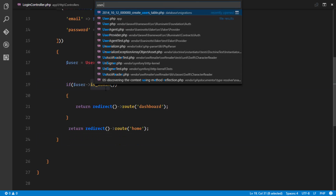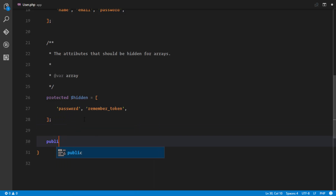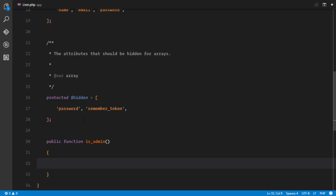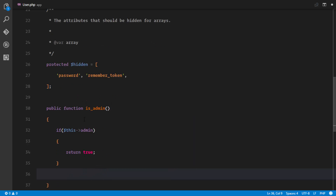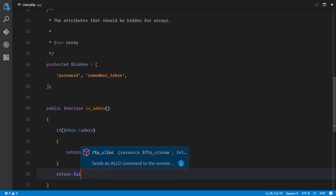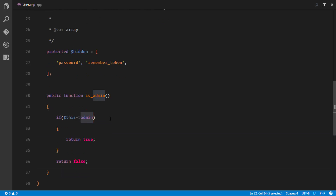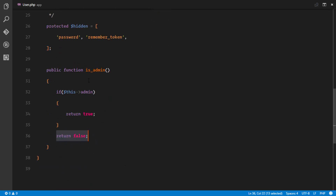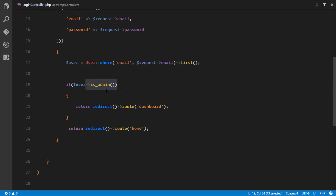In User.php, we create an isAdmin() method: public function isAdmin() { if ($this->admin) { return true; } return false; }. The admin field in the database is either true or false, and this method reflects that cleanly.